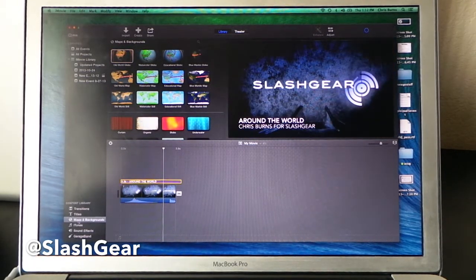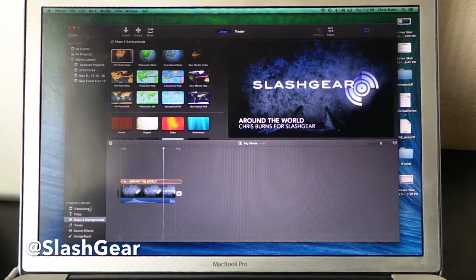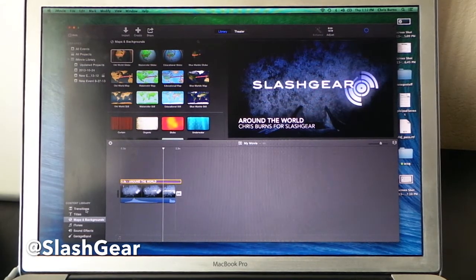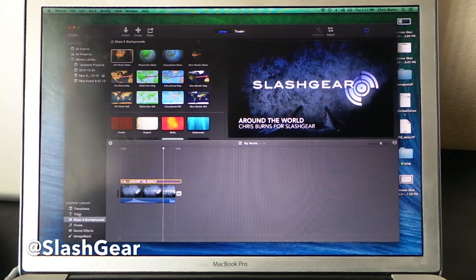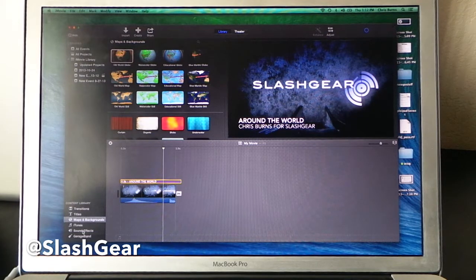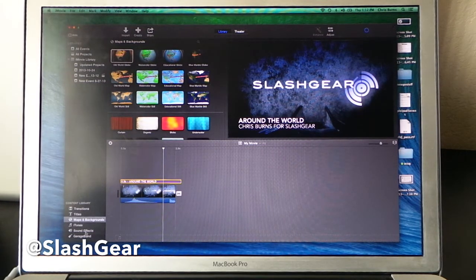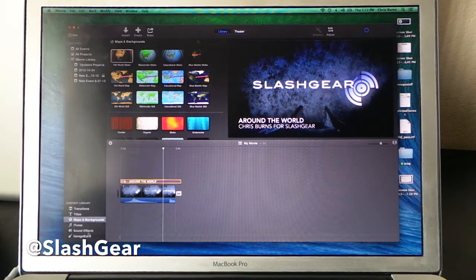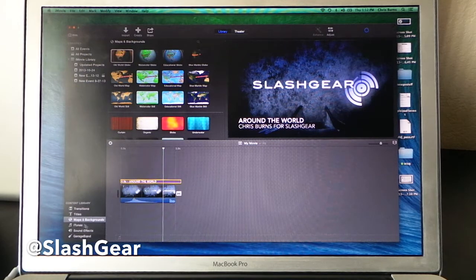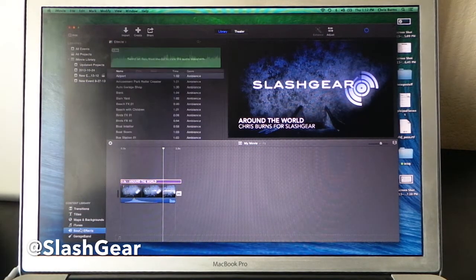You have maps and backgrounds down here in your content library. This sits aside transitions, titles, iTunes, sound effects, and GarageBand. These three sound-based libraries are set up separately now so you can get files straight from GarageBand.